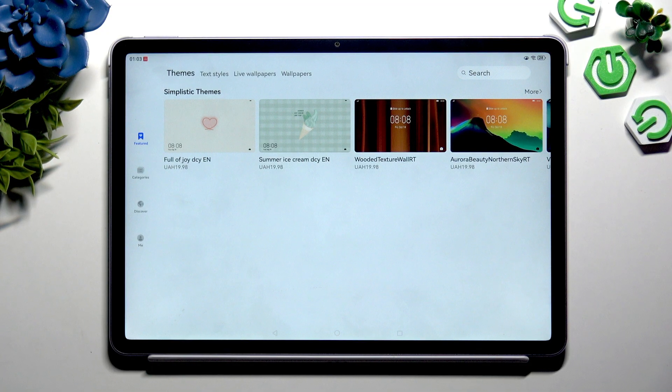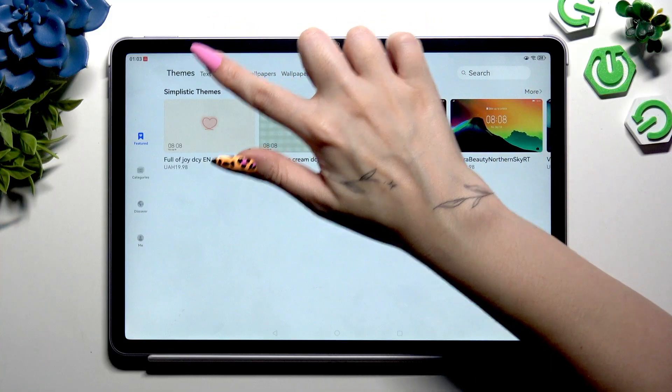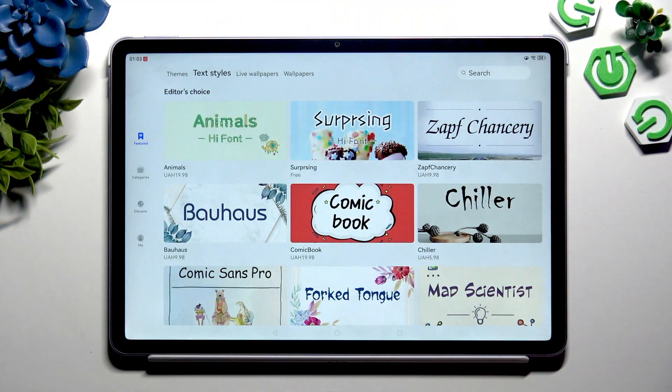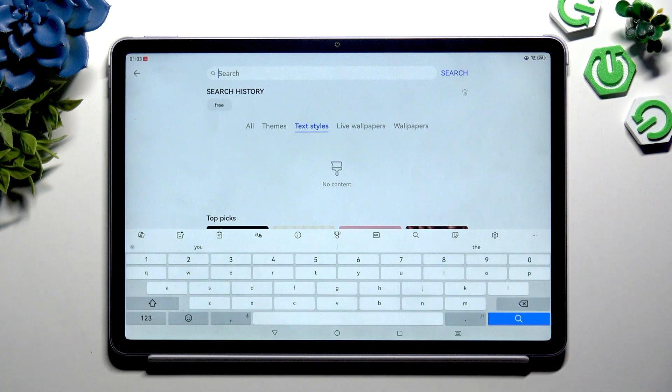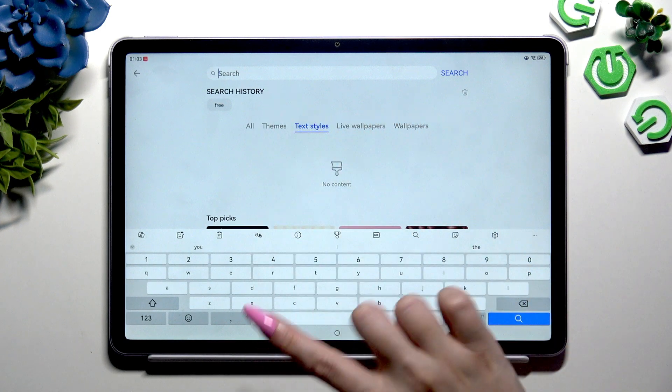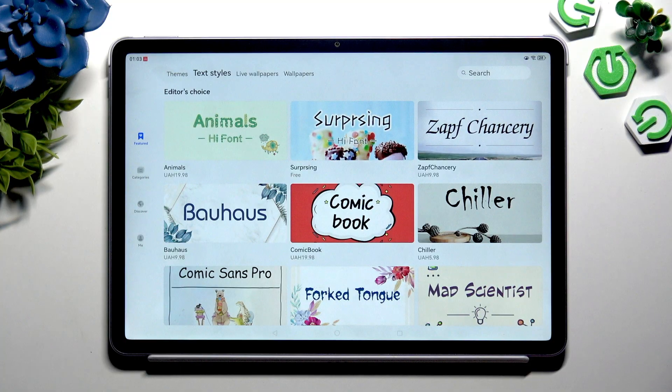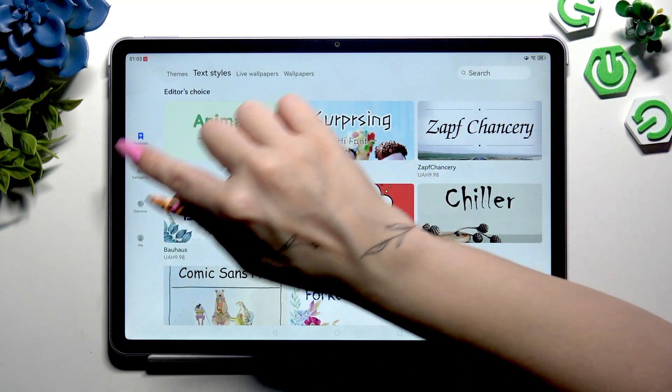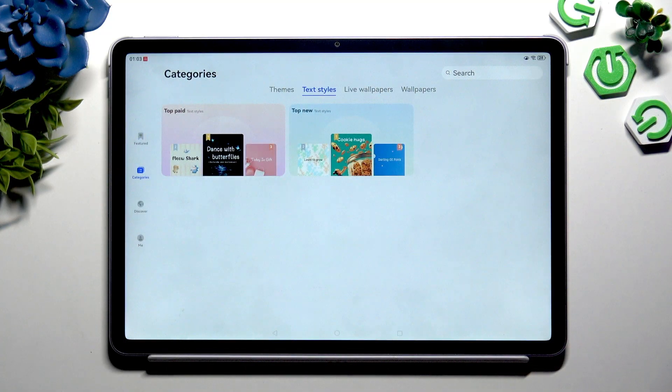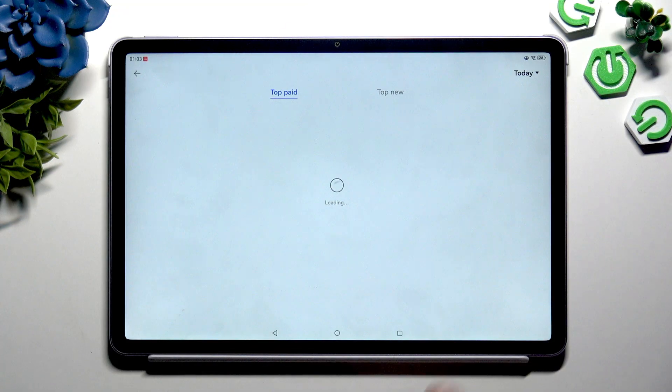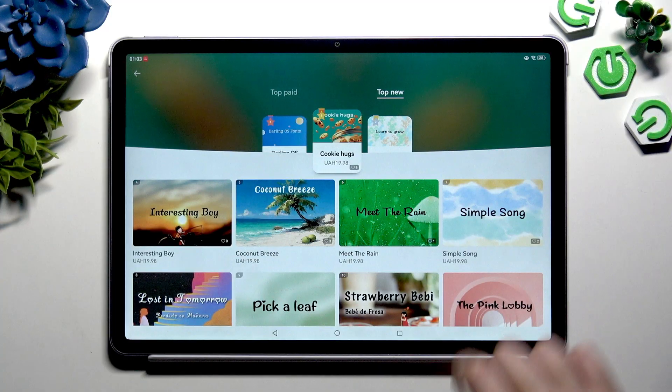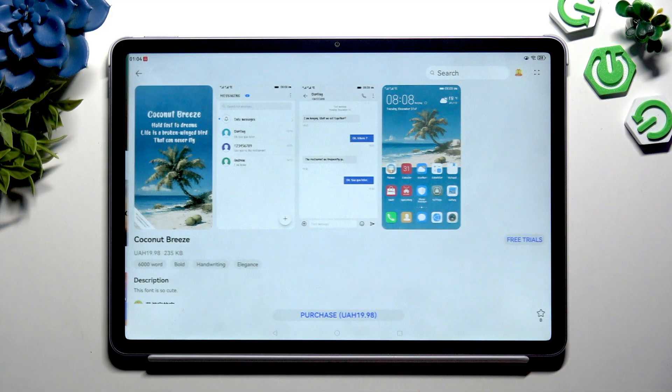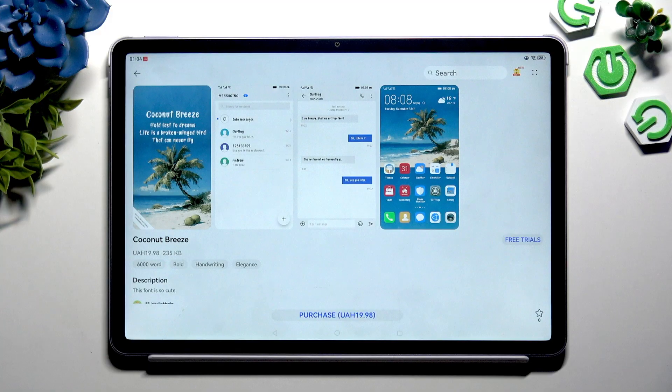You can find more by clicking on text styles at the top, selecting any by typing whatever you want in the search bar, or tapping on categories on the left to access top paid and top new font styles. Either way, click on one and buy it.